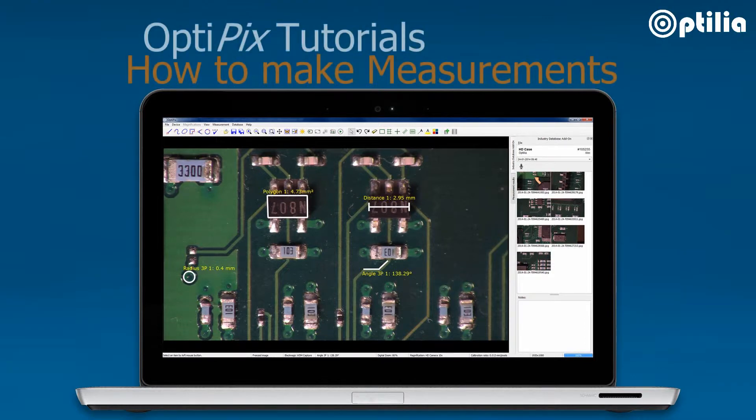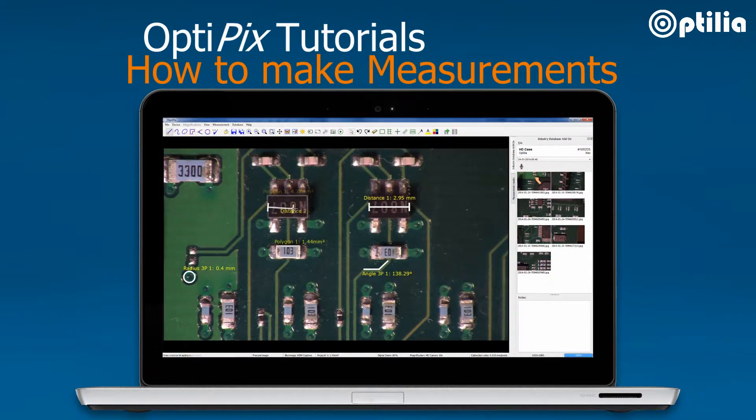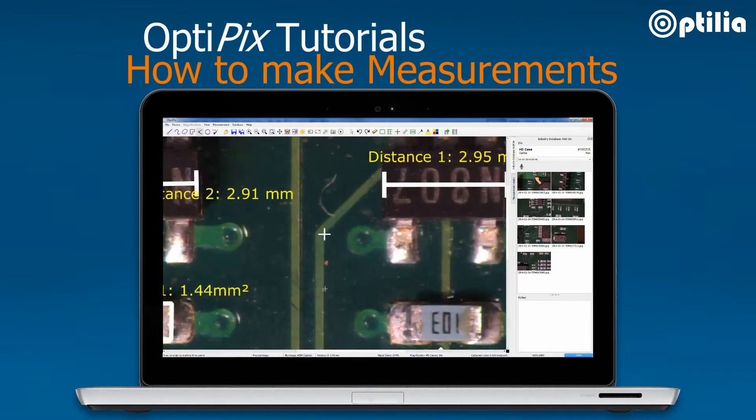The following video will demonstrate how to make measurements using the Optilia OptiPix measurement software.